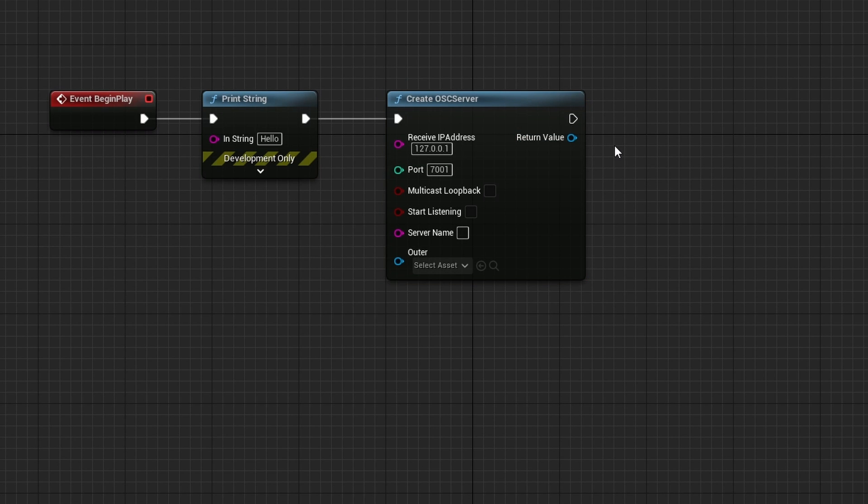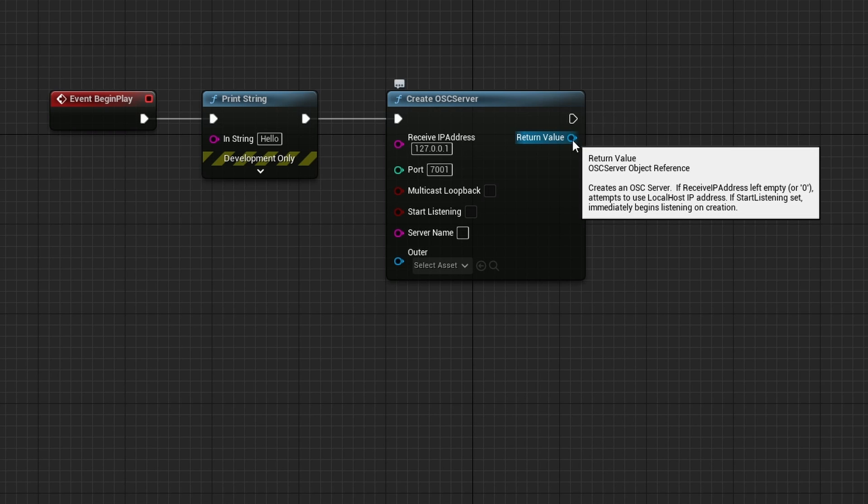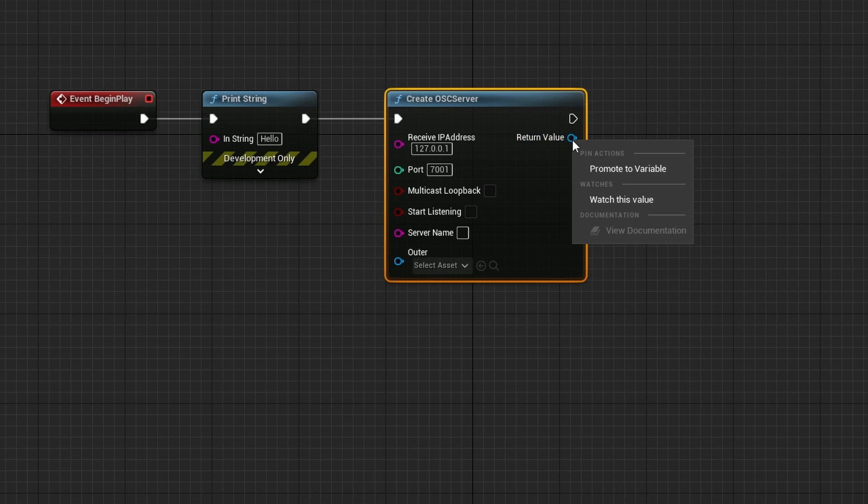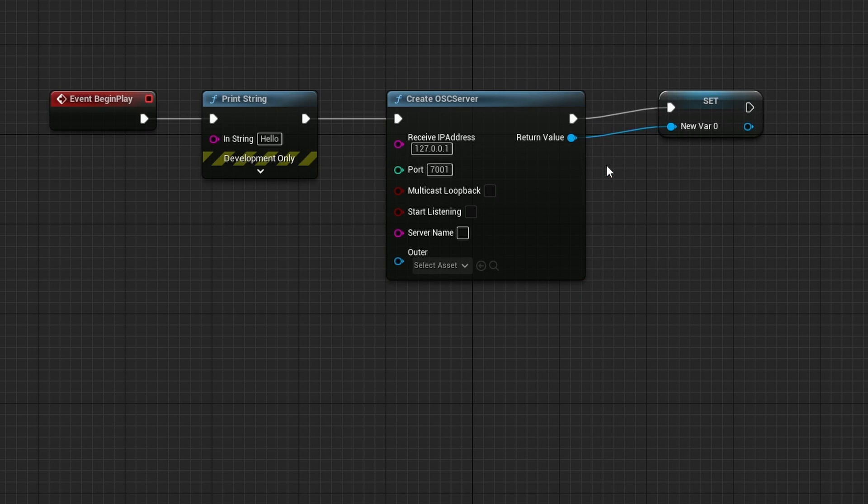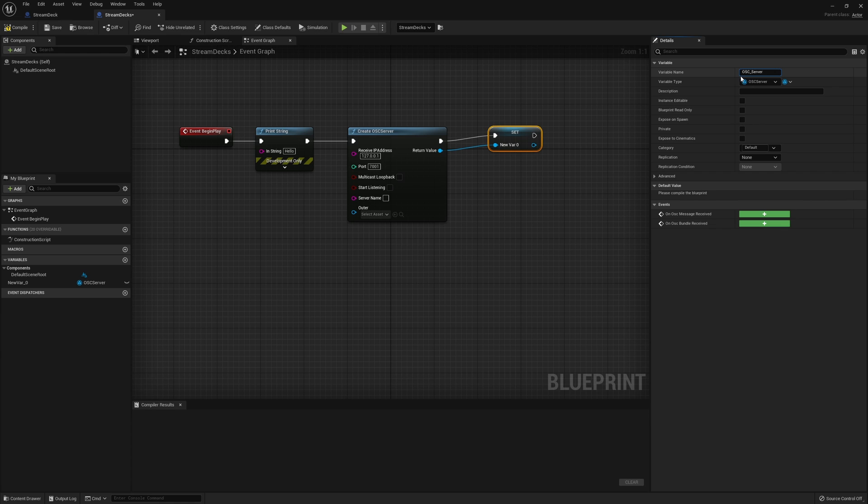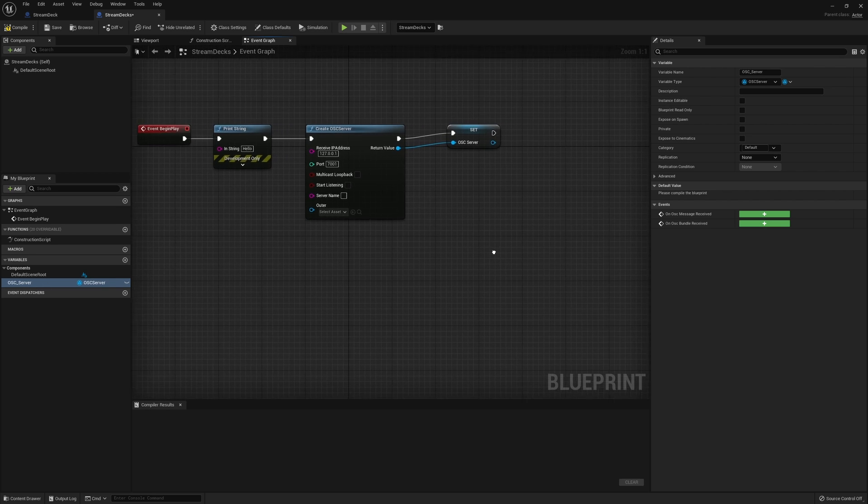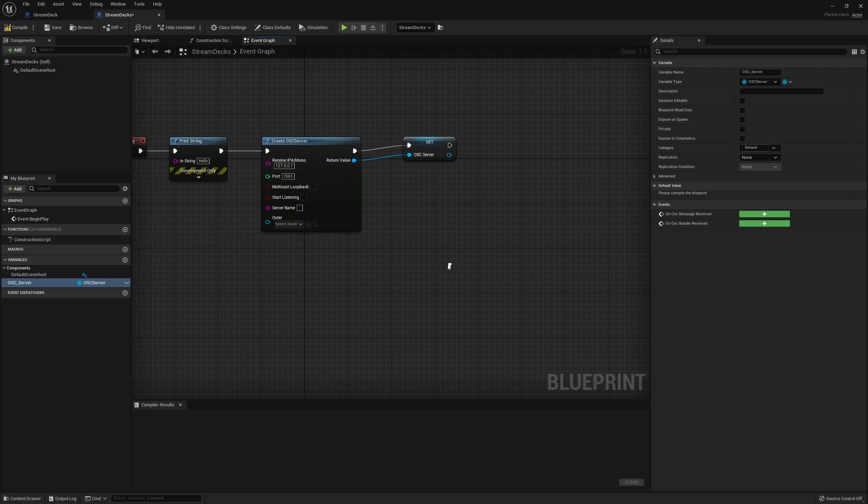Now we want to create a variable. To do so, we're going to right click on the return value little blue circle. When you see the pop up, choose promote to variable. Let's give this variable a name, and that is for the OSC server. I'm typing in OSC underscore server. We've now made that a variable to carry the value throughout our blueprint that we're getting from our stream deck. You can see under variables right here, you've got this new component that's been added.